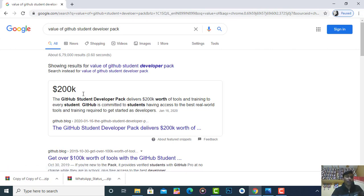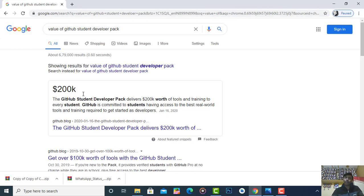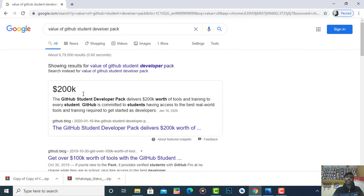In this video I am going to show you how to apply for the GitHub Student Developer Pack. Don't skip the video — watch it fully to learn how to apply for this pack and how to avail benefits worth 2 lakh dollars.